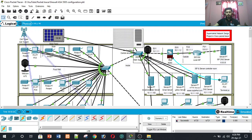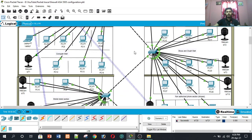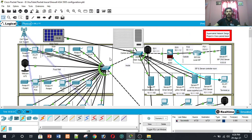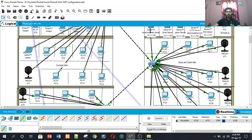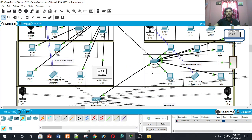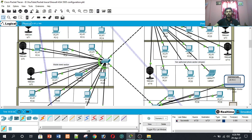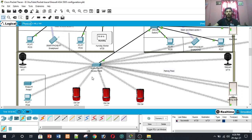On the left side of the ASA firewall is the inside part — it is the private network. I use four switches, and then switches 2, 9, 5, 0, 2, 4, and one access point.